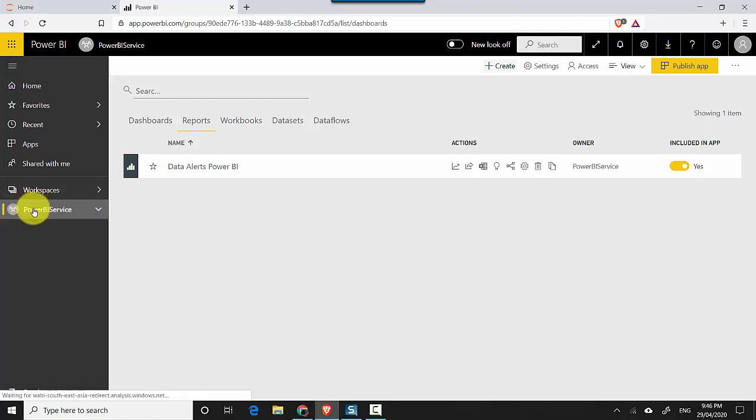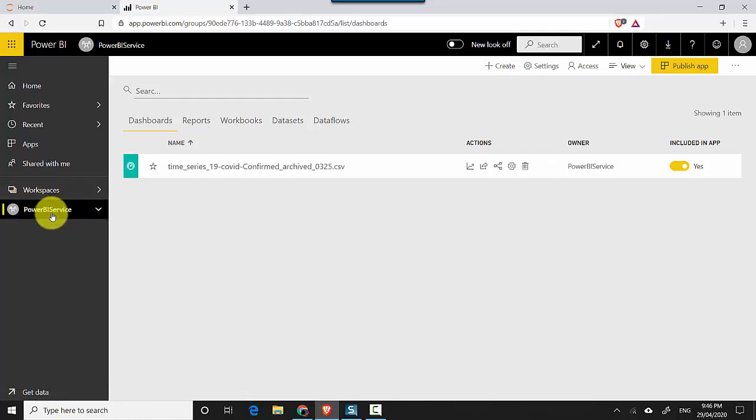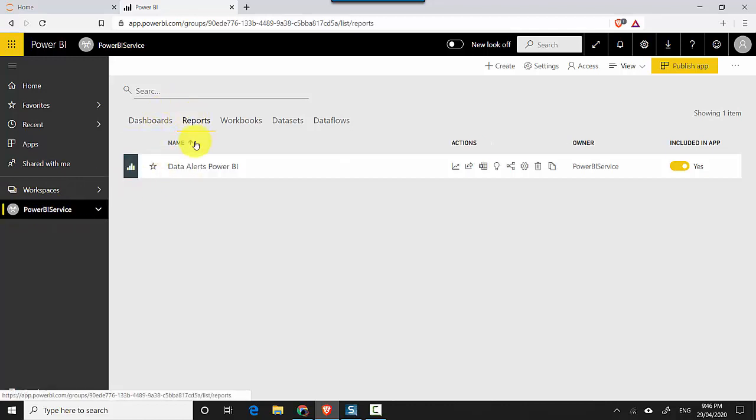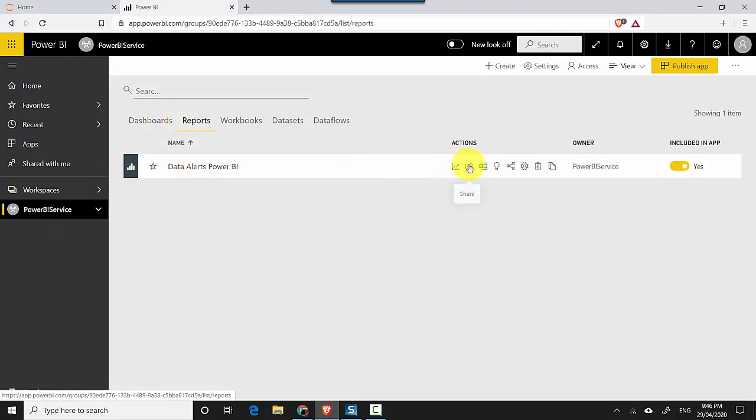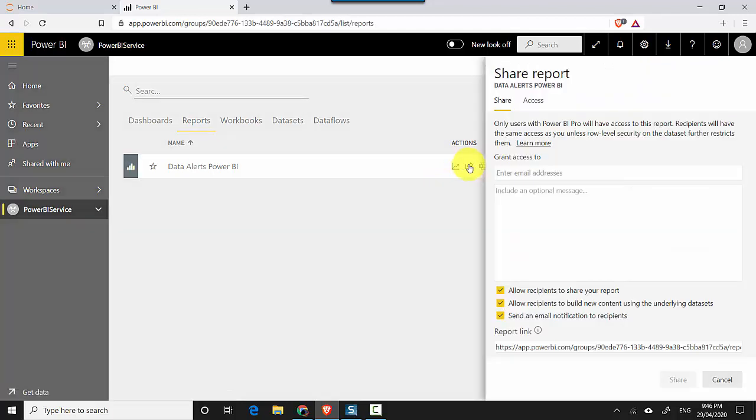I'll go to this workspace called Power BI service and I'll click on reports and this data alerts report. You can see the sharing button here. I'll click on the share button and it shows me...